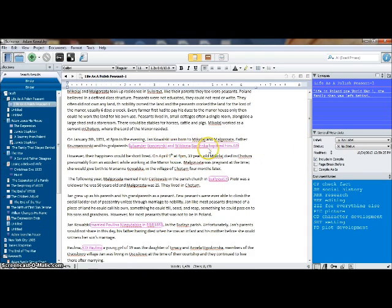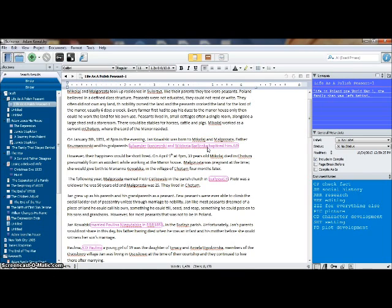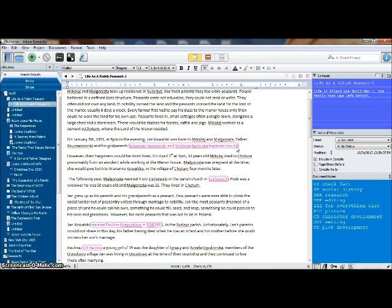In this case, I have highlighted these two names which were the witnesses or godparents at my great grandfather's baptism. I've put a little code in here for myself which is AD which means add document. I want to add the actual baptismal document at this point.